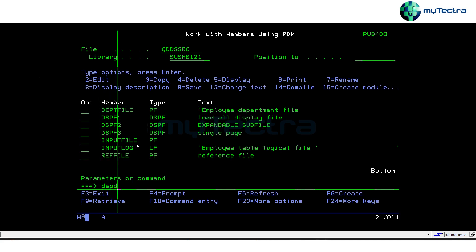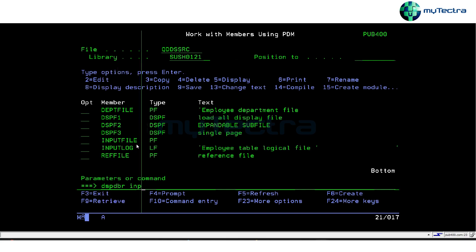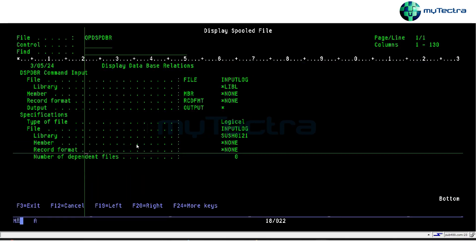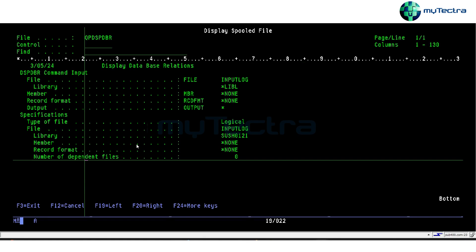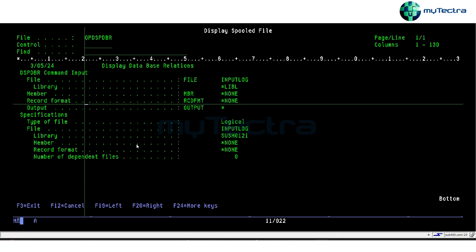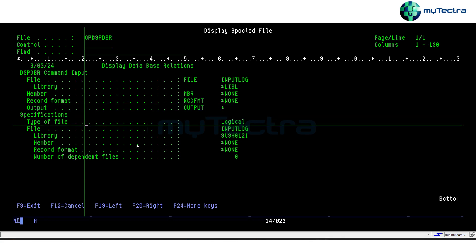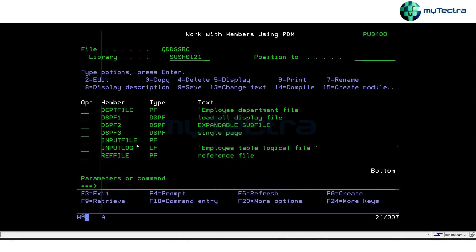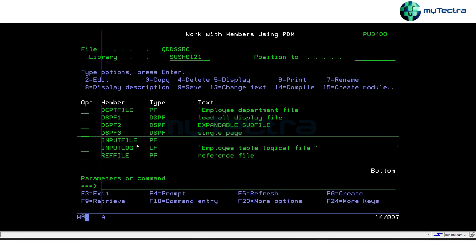If you do DSPDBR on a logical file like 'input log', it will not show anything because nothing is dependent on a logical file. A logical file is itself dependent on something else, so the number of dependent files will show as zero. DSPDBR is a command for physical files only, not for logical files.